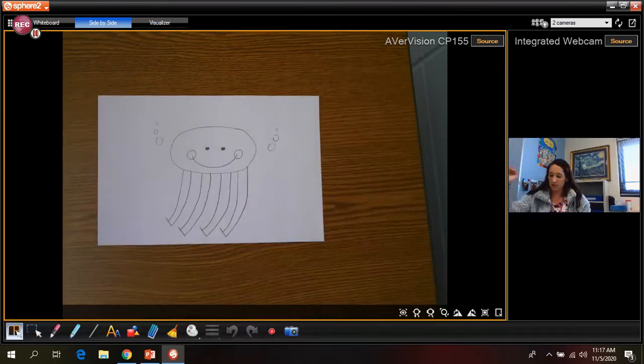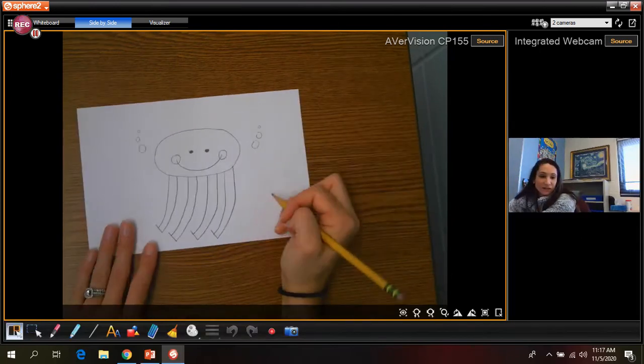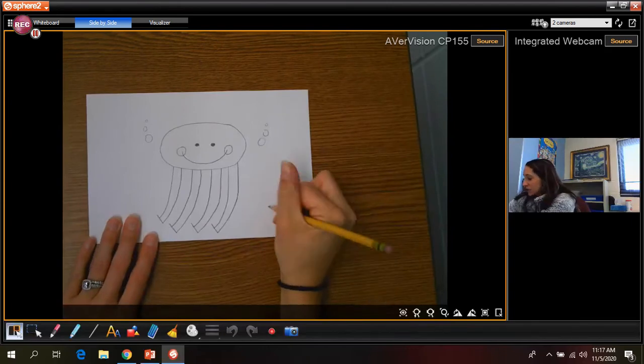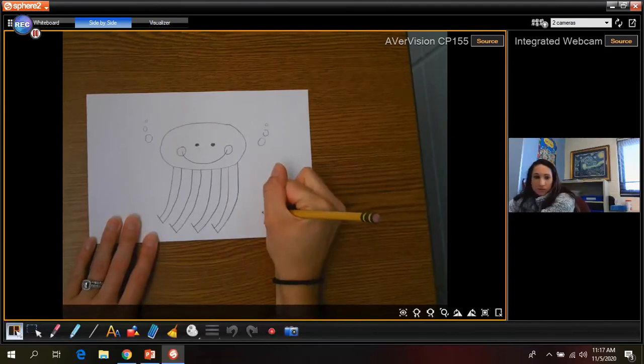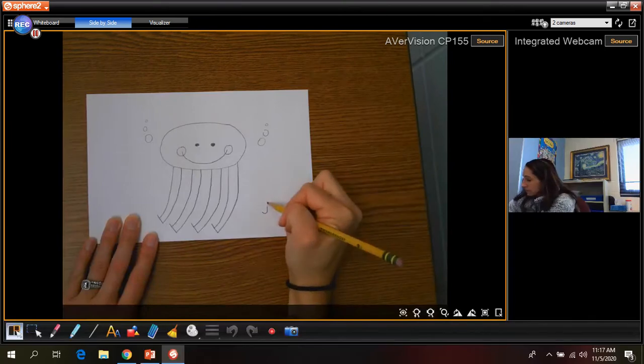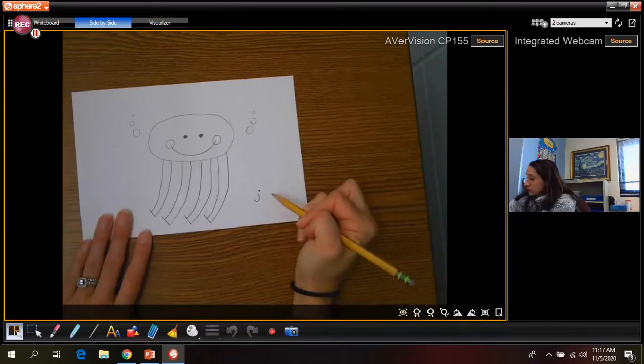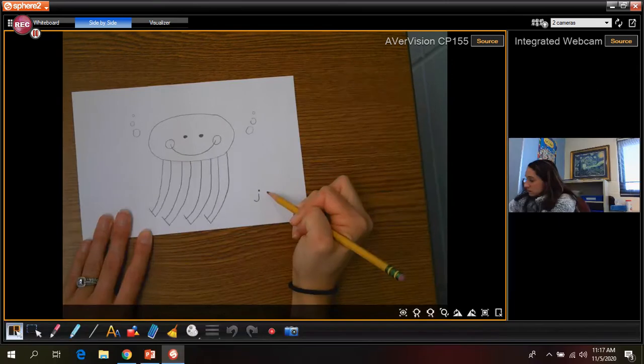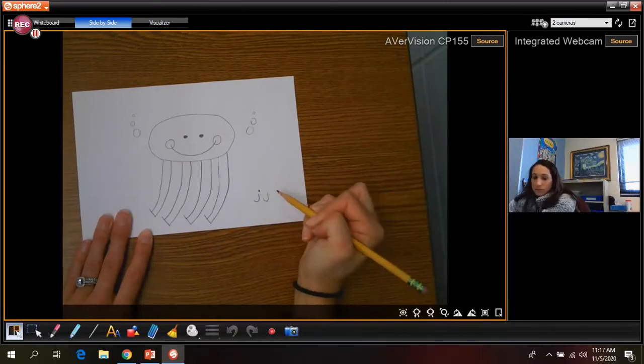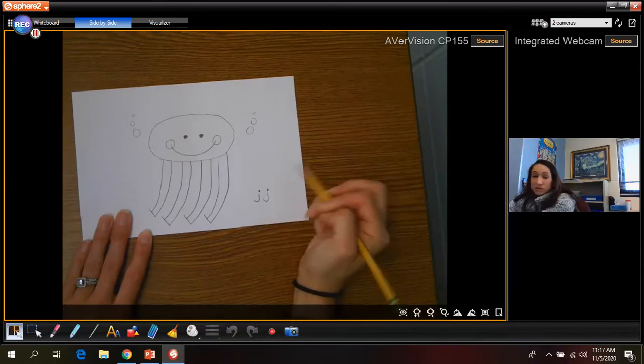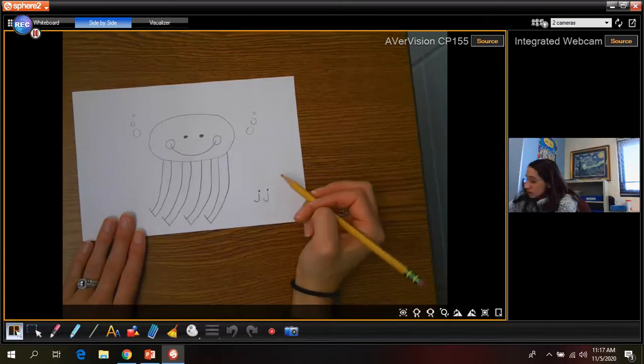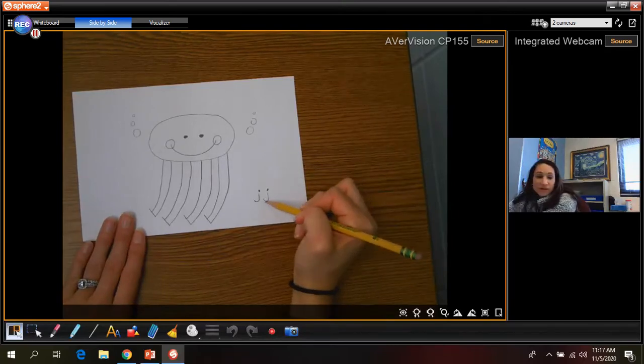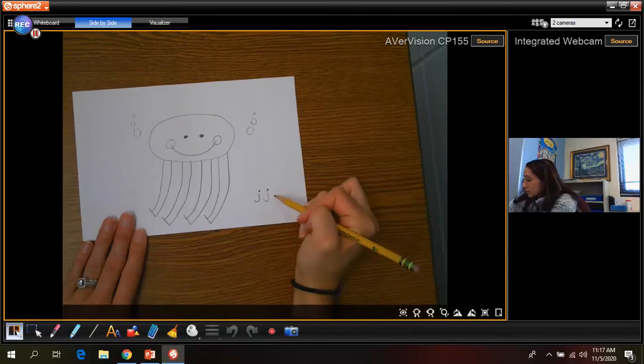Okay, and then our letter for jellyfish is letter J. Oh, you couldn't see that. Hold on. Okay, so your J is gonna be just like that. So similar to an I, except it has like the little curve at the bottom. I'm gonna show one more time.